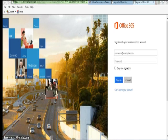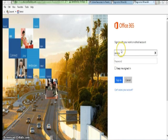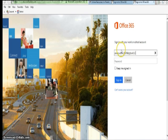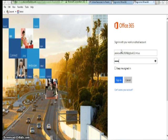Remember that as a student your username is your first name dot last name dot graduation year at gfps dot k12 dot mt dot us. Your password will be identical to the one used at school to log into a computer, Moodle, or Google Drive.